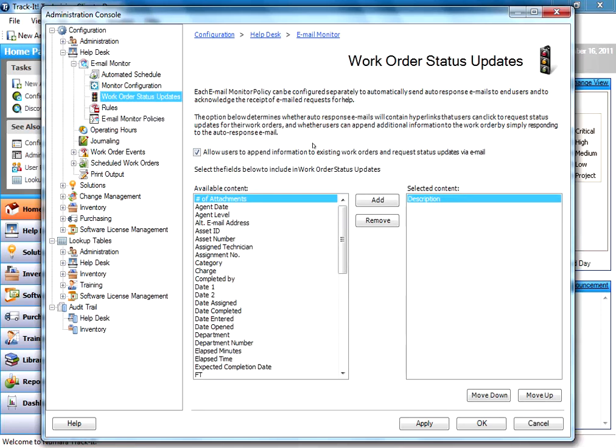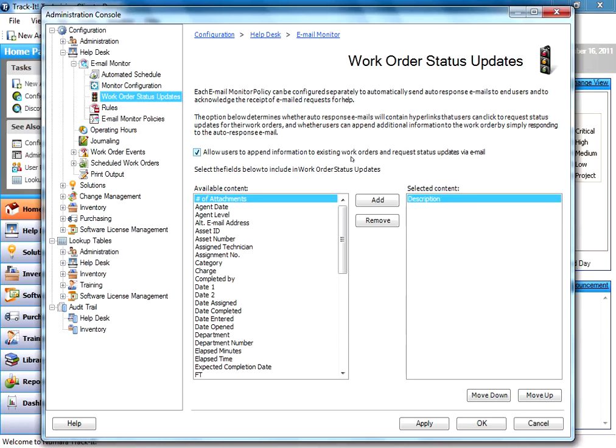Then here are work order status updates. Email monitor policies can be configured to send the auto response to an end user. This option shows you whether or not the auto responses will contain hyperlinks and allow users to append information back into the existing work order.